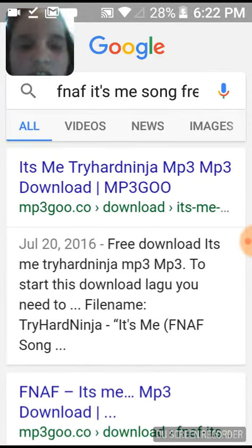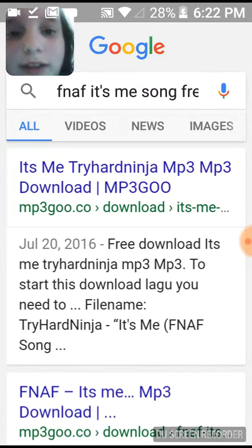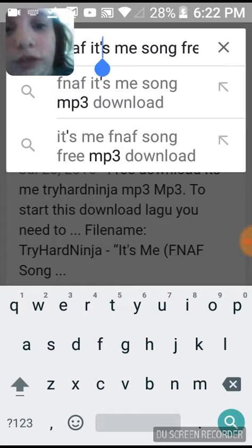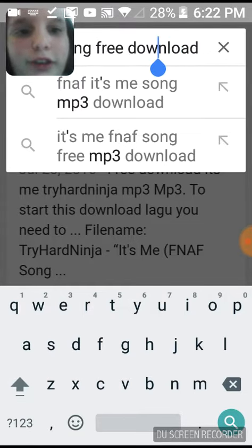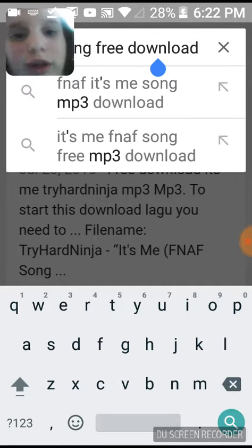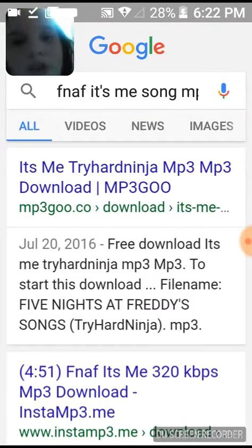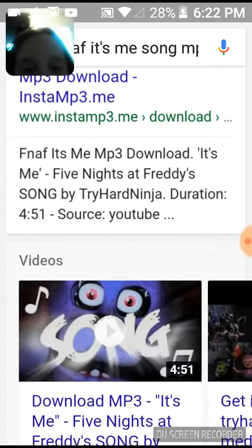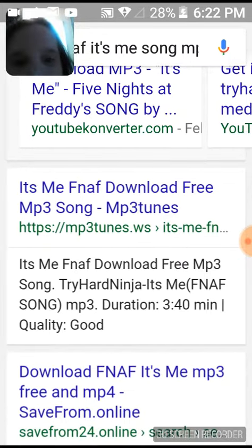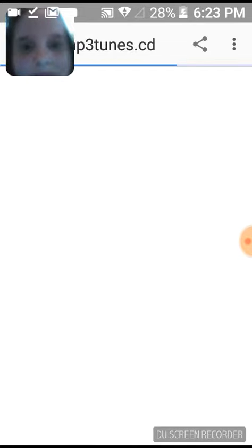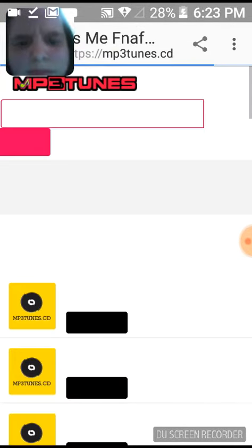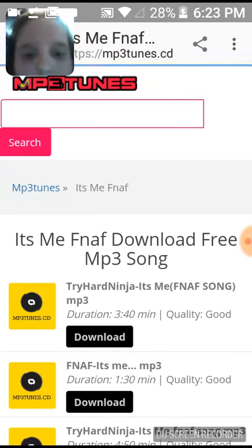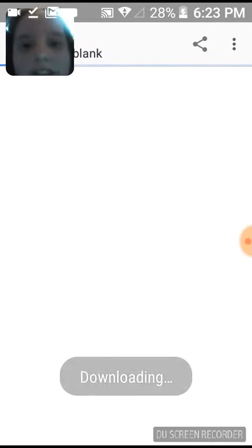Hello, and today I'm going to show you how to download songs. Just type in the name of whatever song you want followed by 'free download' or 'mp3 free download,' then click on whatever one you think will work. I use mp3tunes.